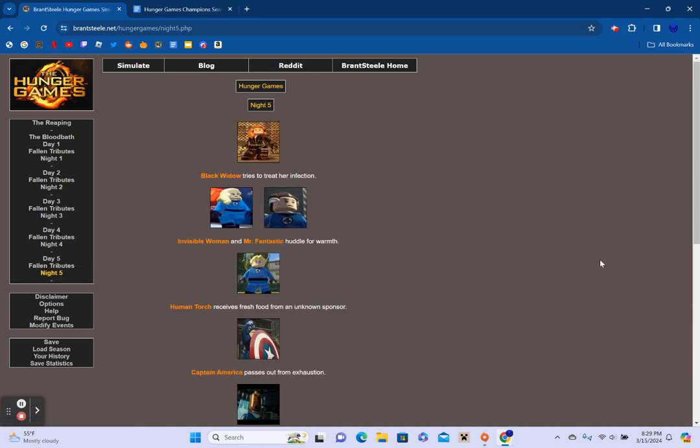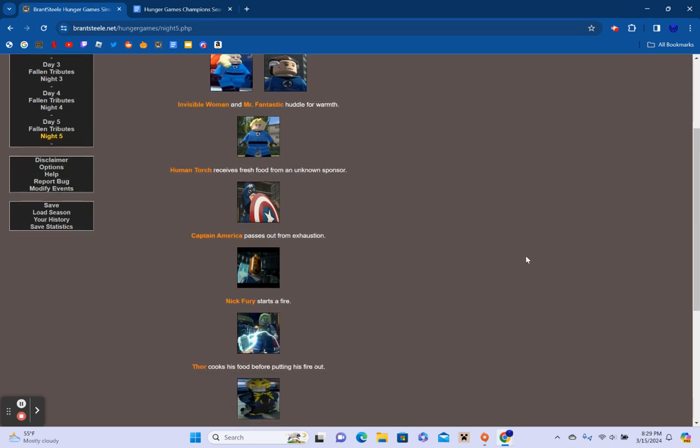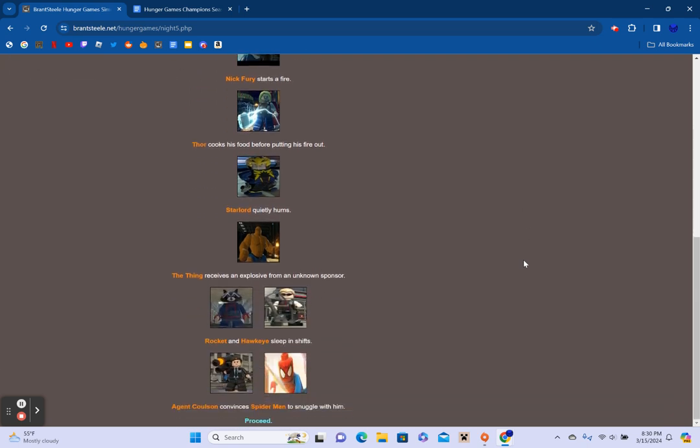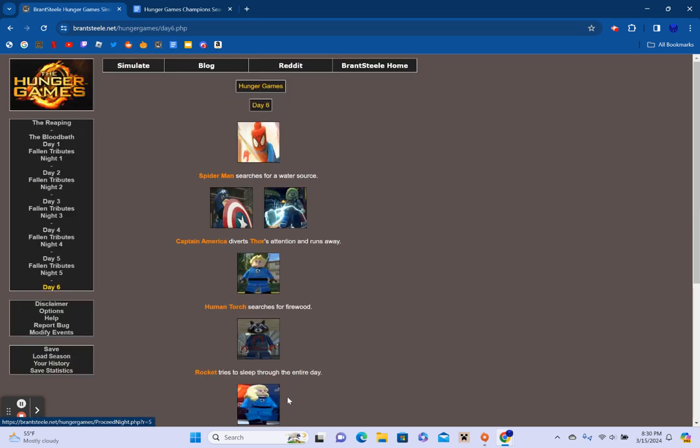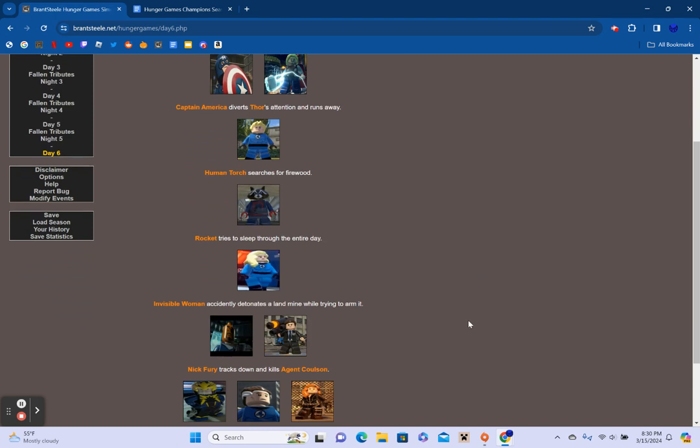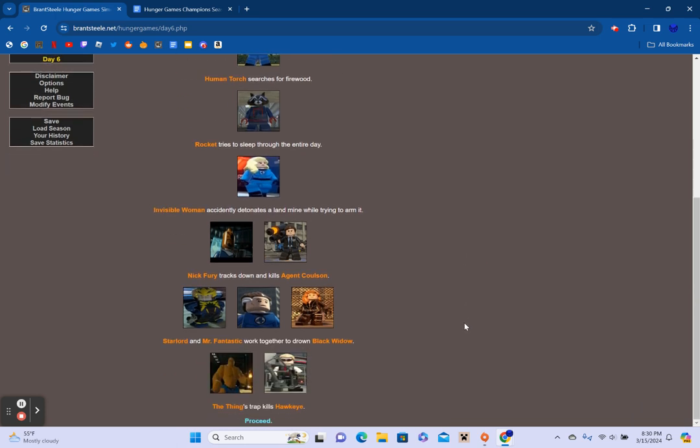Captain America, Rocket, Nick Fury, and Hawkeye hunt for tributes. Black Widow receives an explosive from an unknown sponsor. Human Torch camouflages himself in the bushes. Agent Coulson discovers a cave. The Thing fishes. Thor, Star-Lord, Spider-Man hunt for tributes. And Mr. Fantastic runs away from Invisible Woman. No one died. Can we hurry it up? Black Widow tries to treat her infection. Invisible Woman and Mr. Fantastic cuddle for warmth. Human Torch receives fresh food from an unknown sponsor.